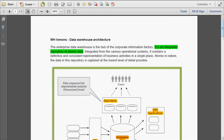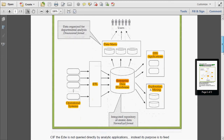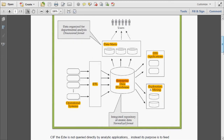This is the picture of Inman's architecture. Here, the data marts sit at the top of the data warehouse, and here is the operational system. By doing the ETL, we are extracting and loading the data into the Enterprise Data Warehouse. The Enterprise Data Warehouse is the integrated repository of atomic data stored in the normalized format — that is ER form, the third normal form.